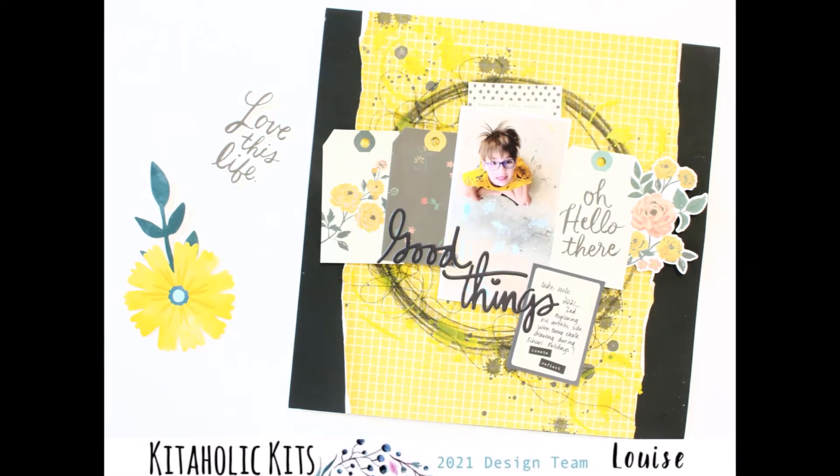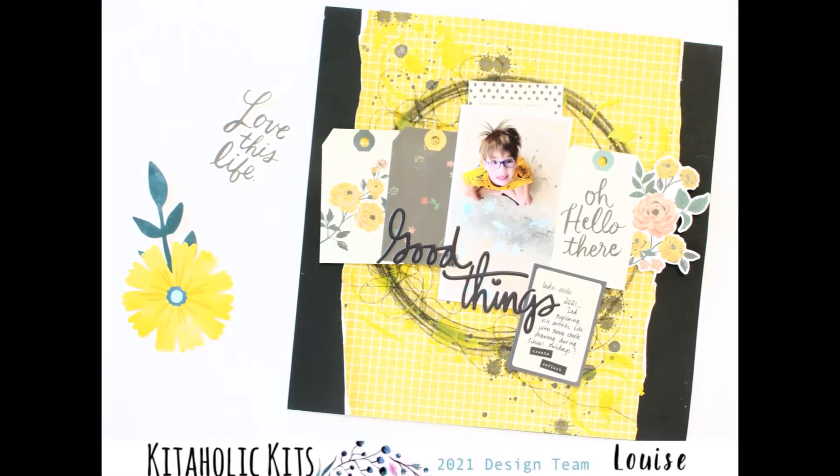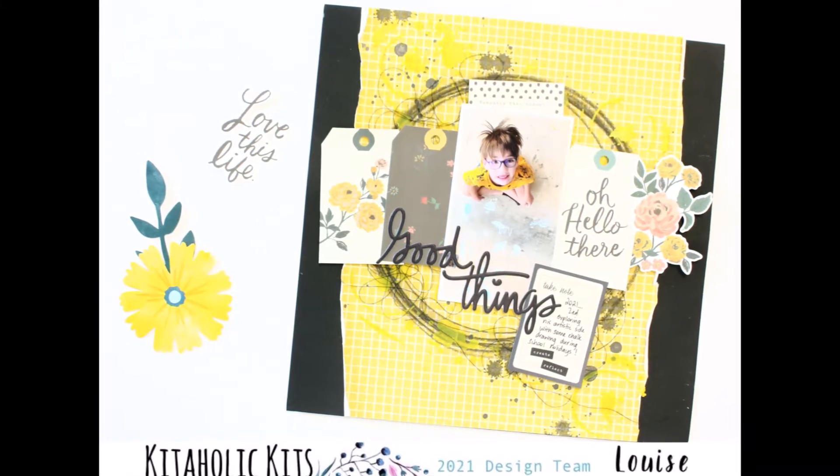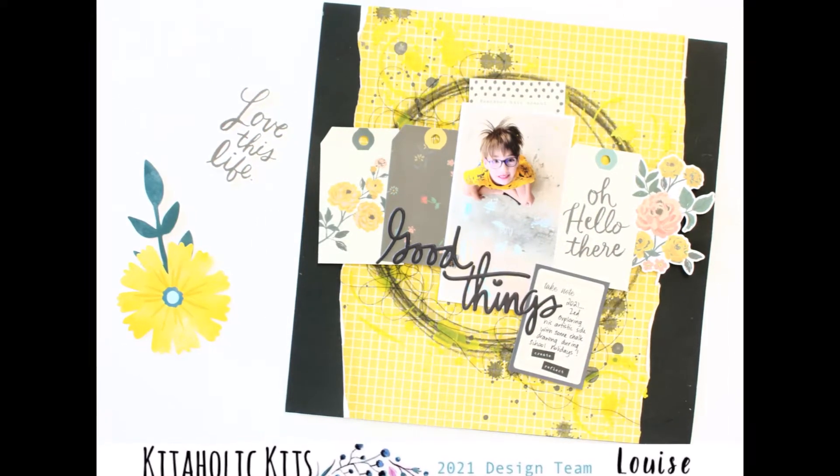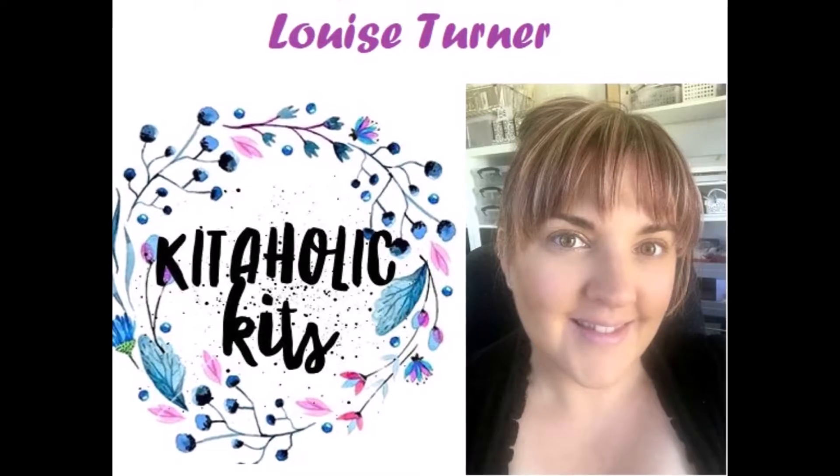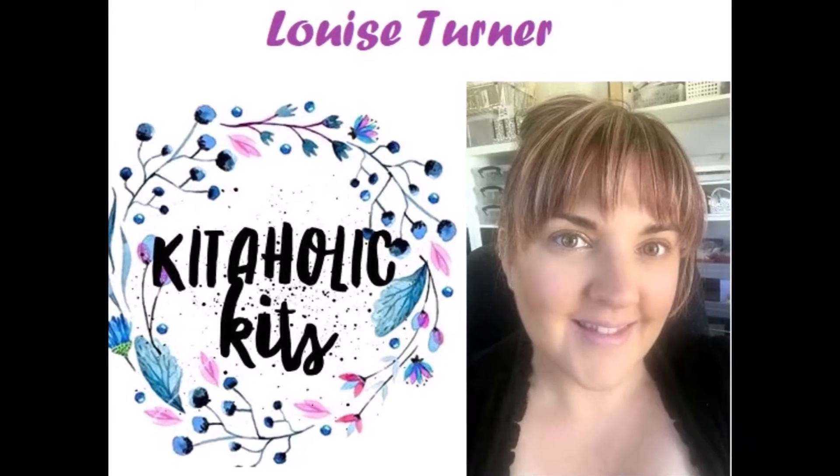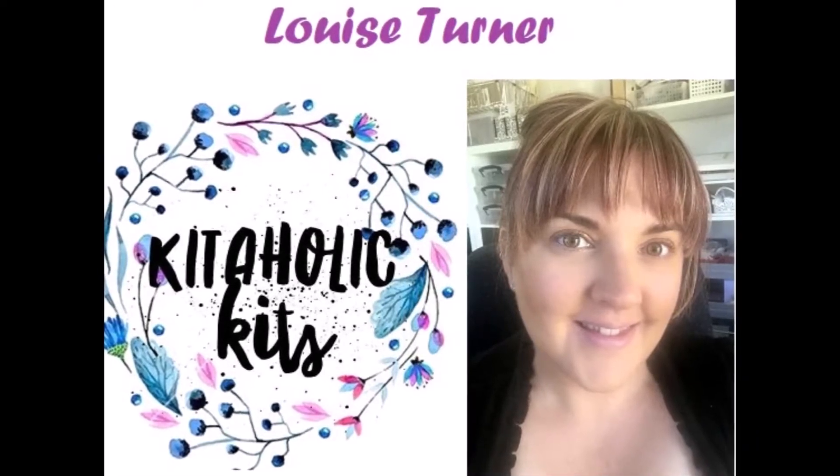Hey there crafters, Louise with you today on behalf of Kitaholic Kits and I'm sharing a new 12x12 scrapbook layout featuring the June 2021 kit.